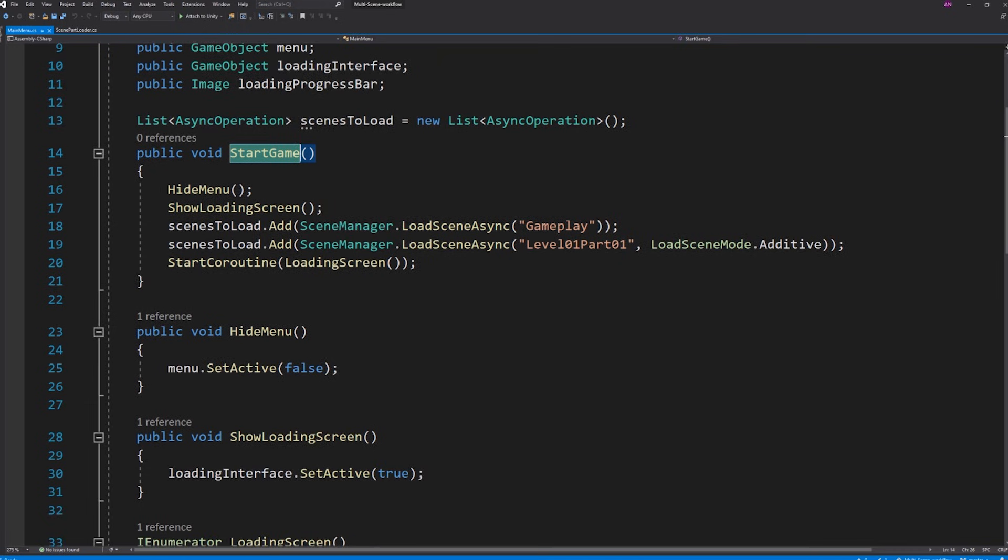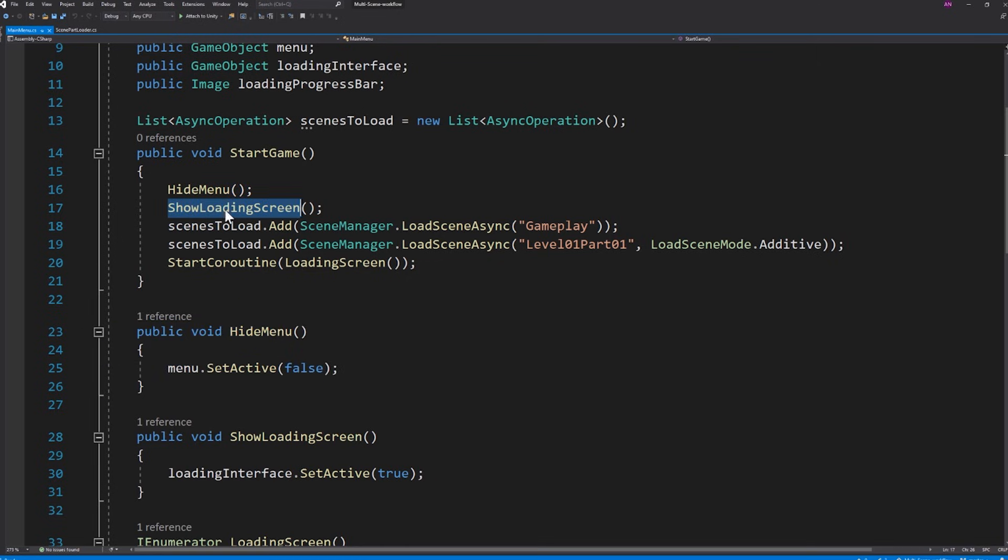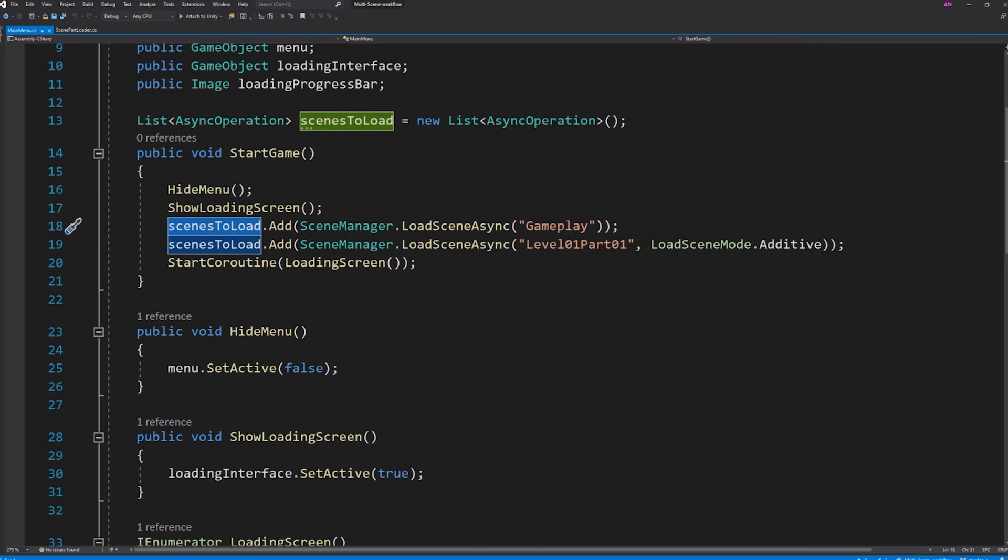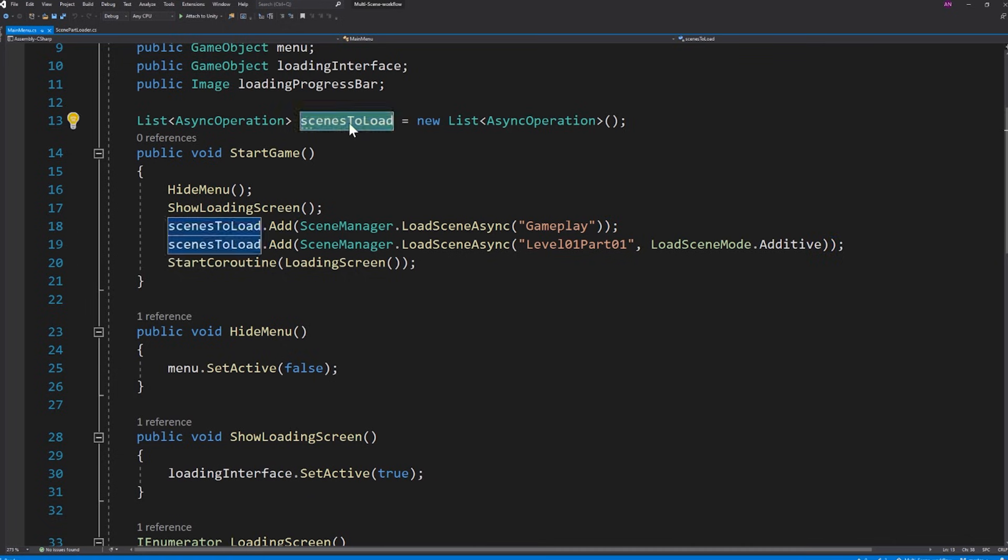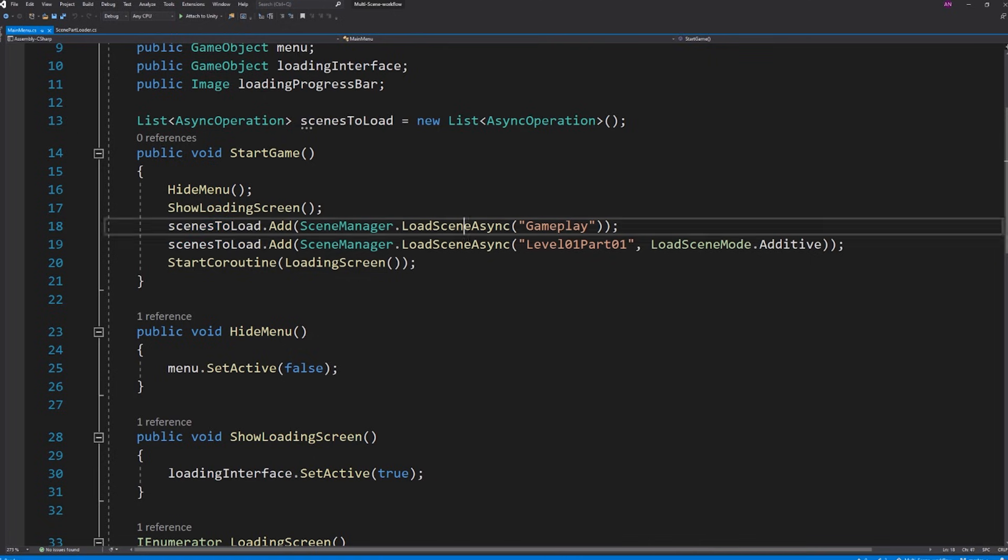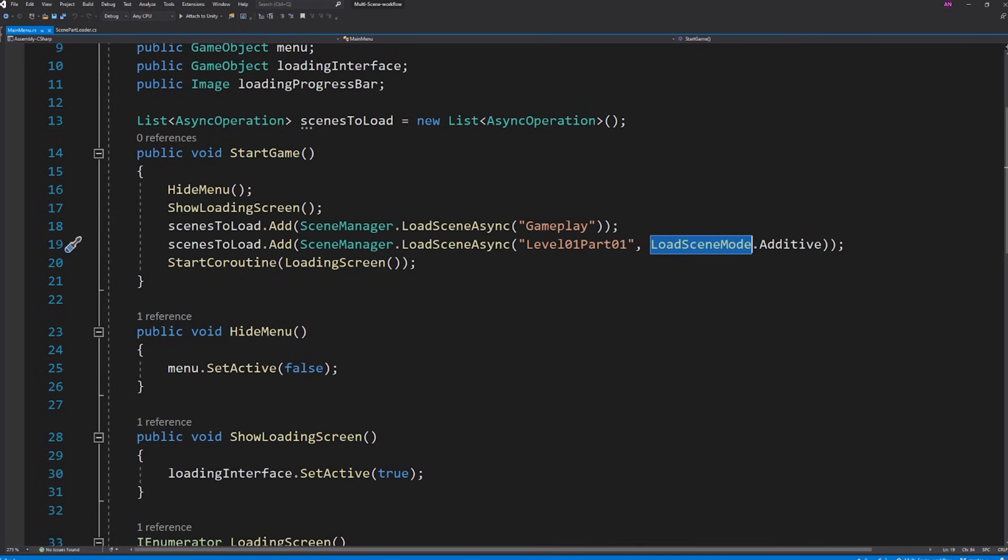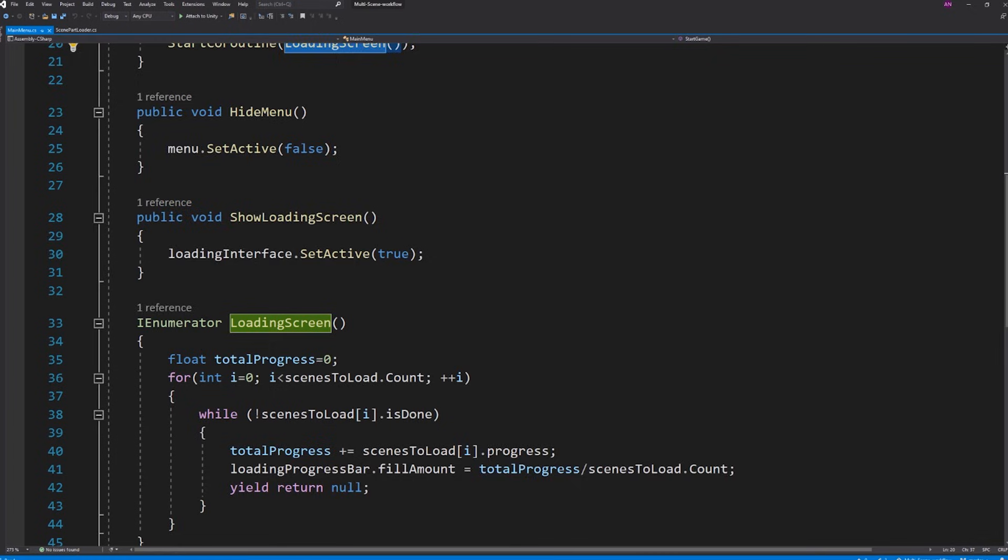When we want to start the game first thing we need to do is hide the menu and then show the loading screen bar that we have created. Here I'm adding the two scenes that I want to load from the main menu to the list of scenes to load. As you can see I'm using load scene async from scene manager which allows me to load the scene asynchronously in the background. The other parameter is the load scene mode which is set to additive as we want the scene to be loaded along with the gameplay one. Then I start the coroutine loading screen.